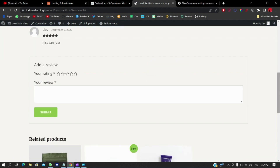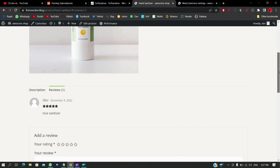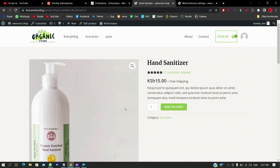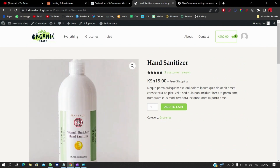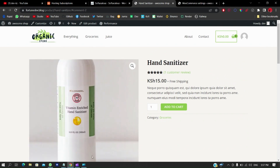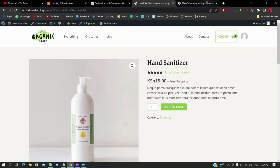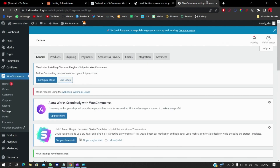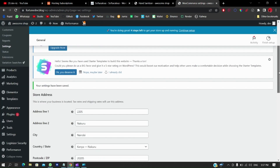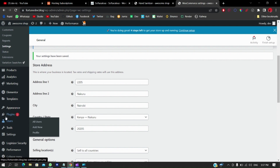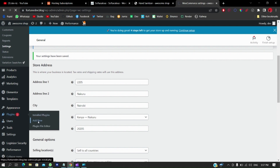There's even a zoom effect on product images, and you can add several images. What's next is adding the M-Pesa checkout. Let me head back to the WooCommerce dashboard, go into Plugins, and then Add New.